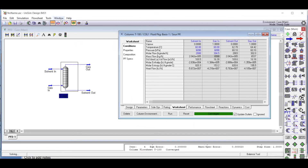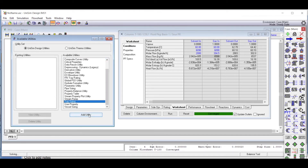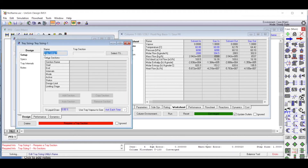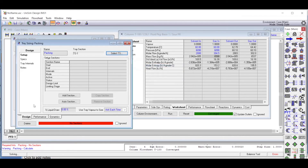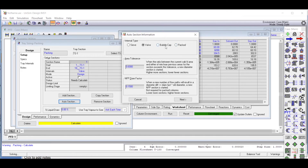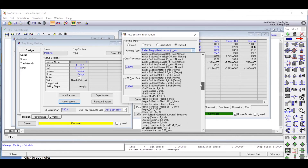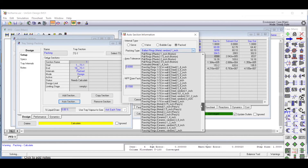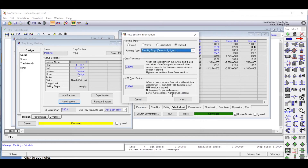We click on the tool and then click on utilities. In the utilities, we go down and click on tray sizing, then click 'Add Utility'. We give a name — let's call this 'packing'. Then we click 'Select TS' and T100 comes in by default. We click on TS1 and click OK. Then we go to the 'Auto Section' option. In the auto section window, we click on 'Packed'. A list of different types of packings appears, and we go all the way down to find Raschig ring ceramic quarter inch — this is the one we need, so we click on it.